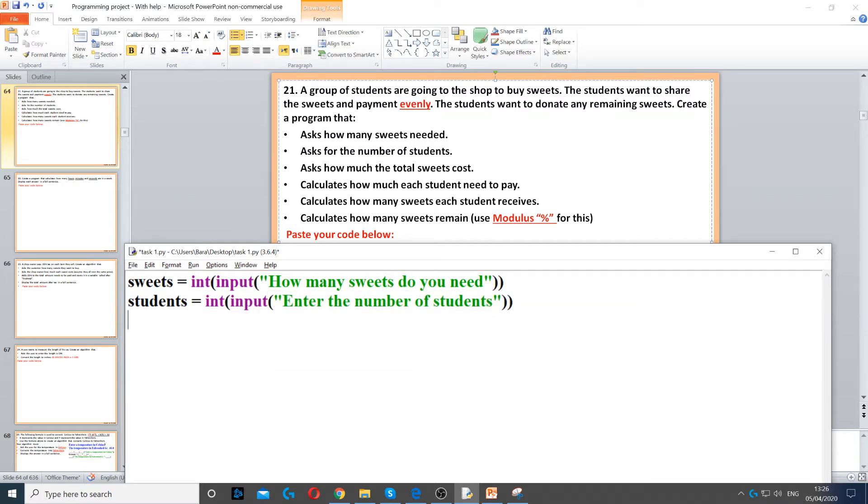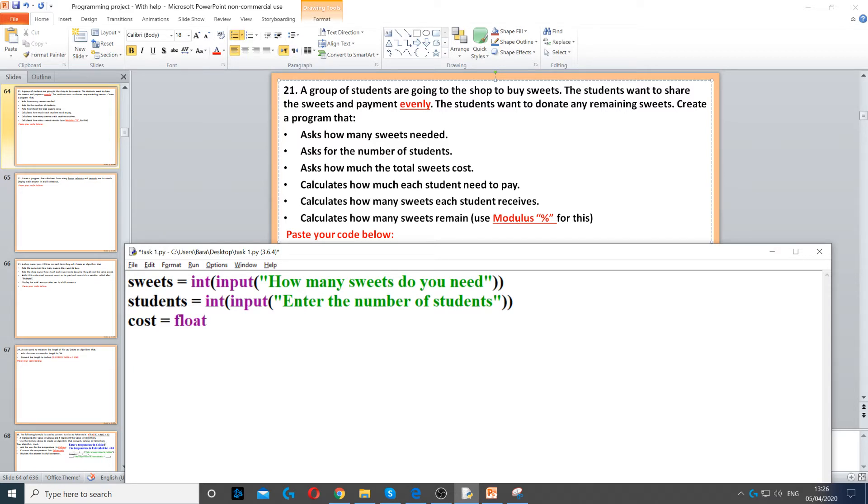And then we also need to ask how much the total sweets cost. So for cost we create a variable called cost and we set it to float. Now the reason we set it to float is because it could be pounds and pence, so it could be a decimal number.